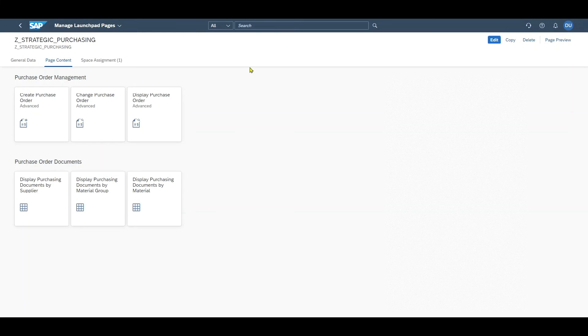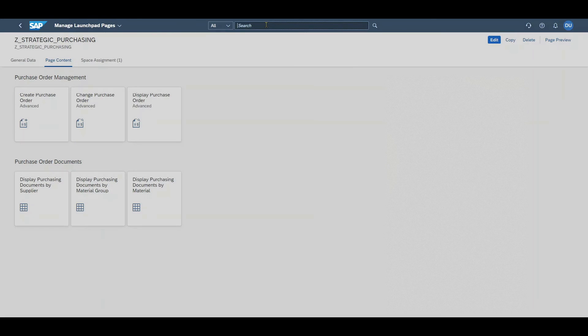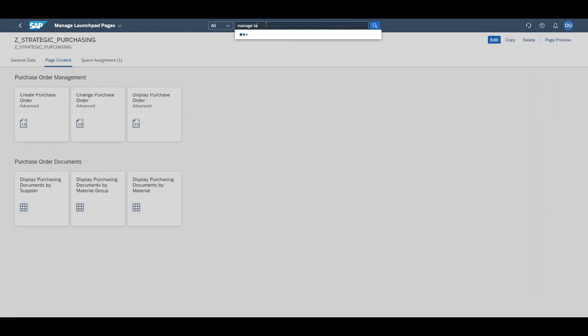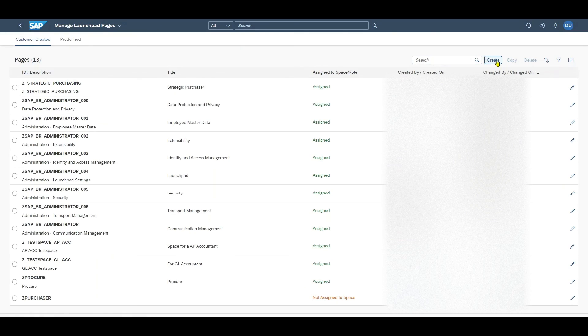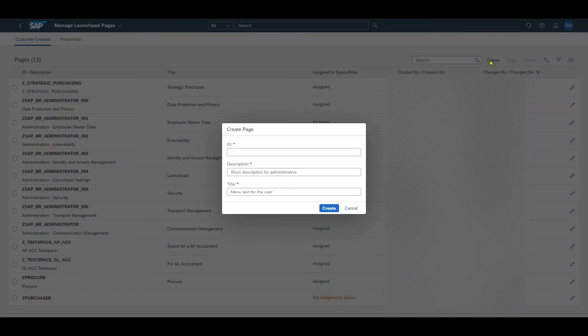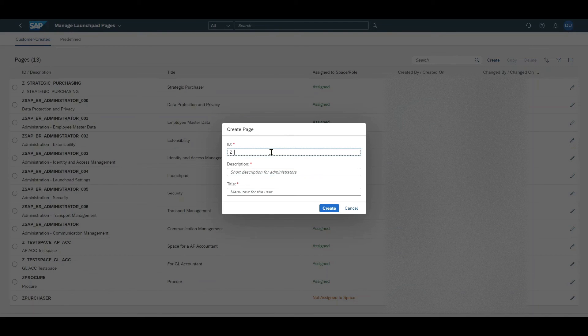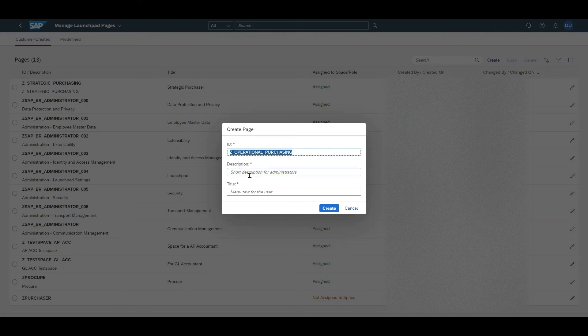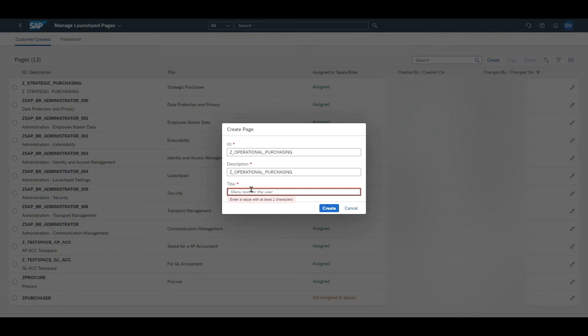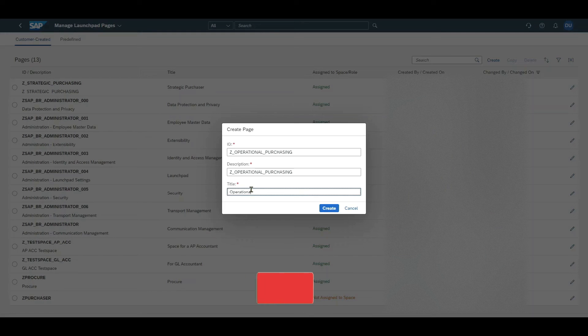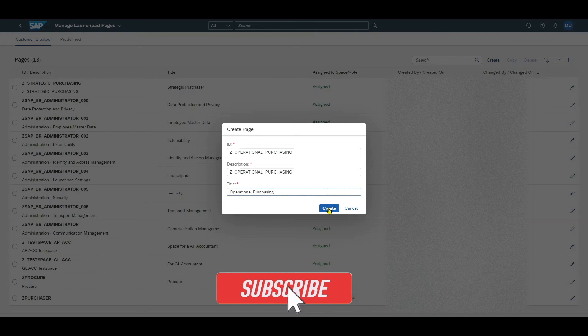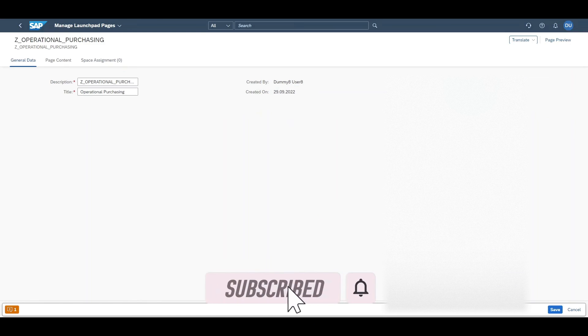Let's now create one more page for our space. Therefore we go to manage launchpad pages. Click on create. Provide an ID, let's say Z_OPERATIONAL_PURCHASING, description is the same, then the title operational purchasing, and create. Now let's first save this one.